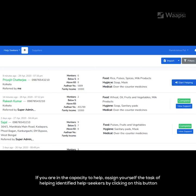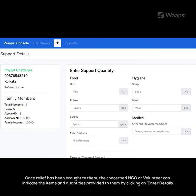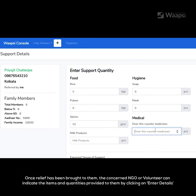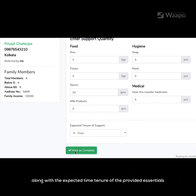If you are in the capacity to help, assign yourself the task of helping identified help seekers by clicking on this button. Once assigned to you, other surrounding NGOs or volunteers will not be able to take the same task. Once relief has been brought to them, the concerned NGO or volunteer can indicate the items and quantities provided by clicking on 'Enter Details,' along with the expected time tenure for the provided essentials.